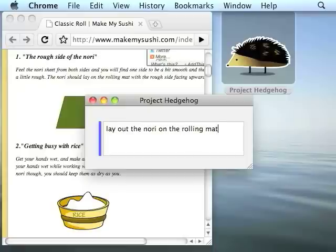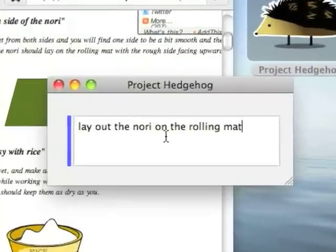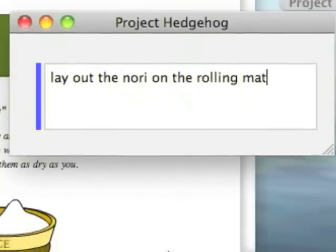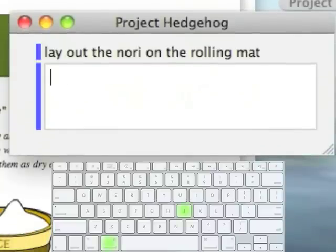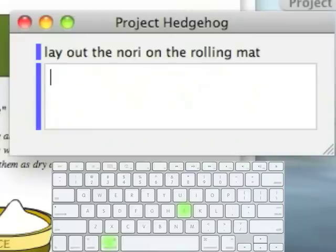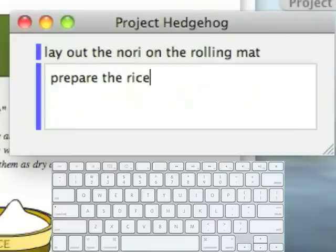So I'm ready to add a new entry after my current one. I'm going to hit the key combo to scroll down one entry, which is Command-J. You can see here that we are now editing a new entry that follows the one we created earlier. Alternatively, we can do Command-K to scroll up, past our earlier entry, to create a new entry before that entry. But we want to enter the step that comes after laying out the nori, so I'm going to scroll back down and enter the next step, which was to prepare the rice.